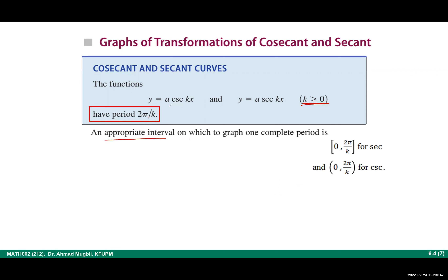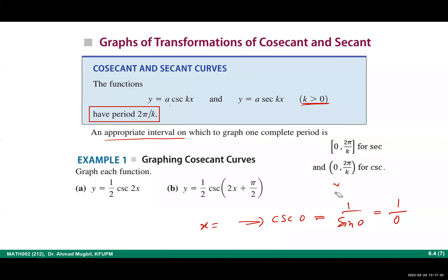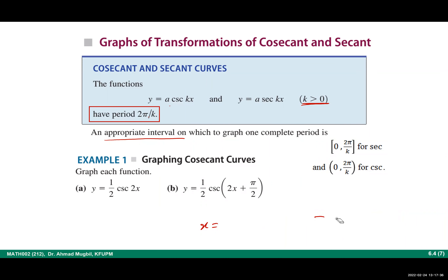The appropriate interval to sketch the graph is from 0 to the period. In the case of cosecant, this interval should be open at the endpoints because they are vertical asymptotes — for example, at x = 0 we have csc(0) = 1/sin(0) which is undefined. Similarly, at x = 2π/k we have a vertical asymptote. Let's take an example: if you know how to sketch sine and cosine, you can sketch cosecant and secant.